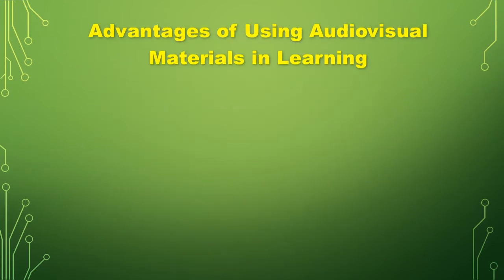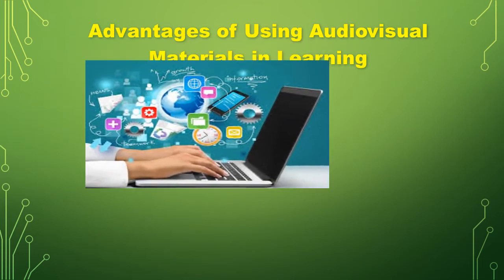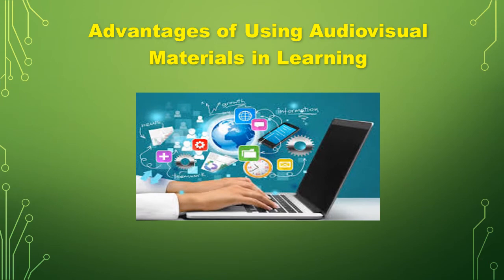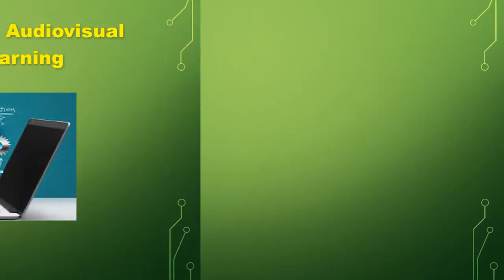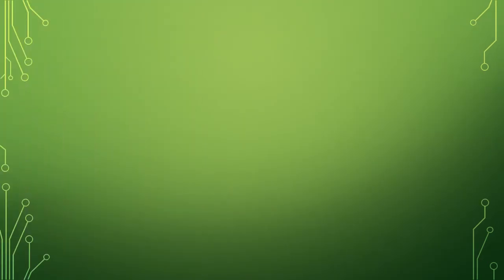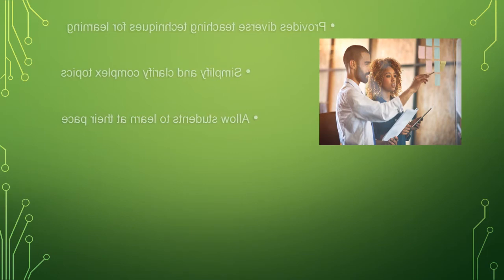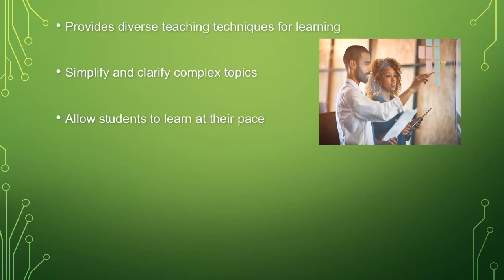Next is the advantages of using audiovisual materials in learning. It provides diverse teaching techniques for learning. Simplify and clarify complex topics.